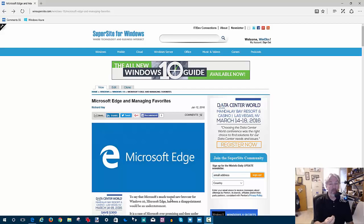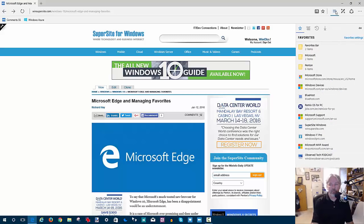The tools I'm about to show you that are already in Edge will help you manage those favorites. Let's start off by looking at our favorites list first. As you can see here, these are the favorites I have set up in Windows 10 and Microsoft Edge, and I want to do a little bit of organization.